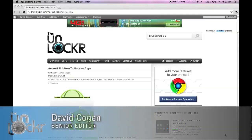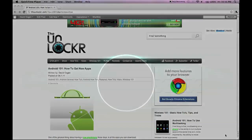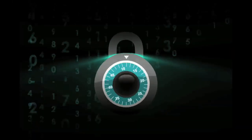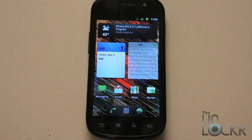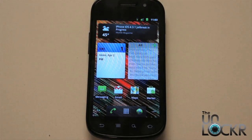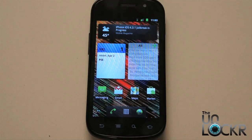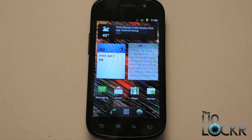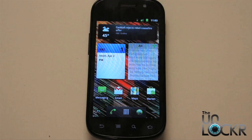Hey guys, it's David from TheUnlocker.com and today we're doing another Android 101 post on how to get new apps on your Android device. So you got your new Android device and you heard about all these things called apps. Just like with the iPhone, Android has an app store. So what you need to do in order to get new apps, you need to go into that app store and search for apps and then download them and install them. We're going to show you how to do that real quick.